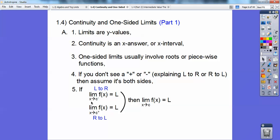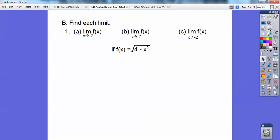So if the limit of f(x) as x approaches c from the left equals some number L, and if coming from the right it also equals the same number L, then the limit is going to be L, as long as it approaches the same number on both sides.